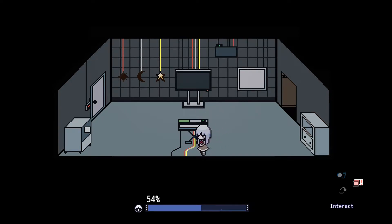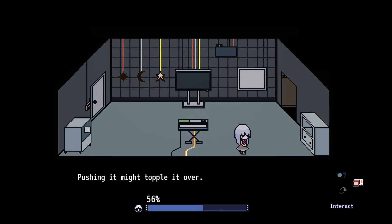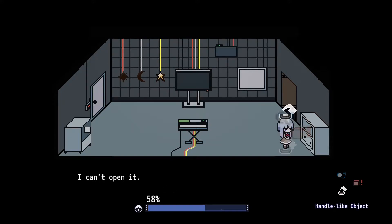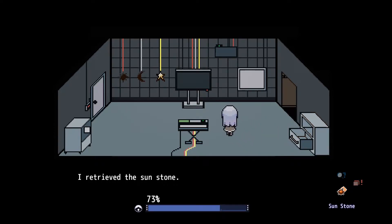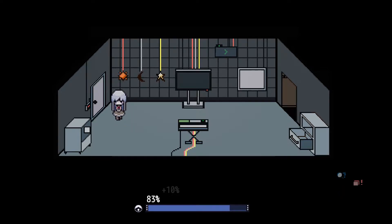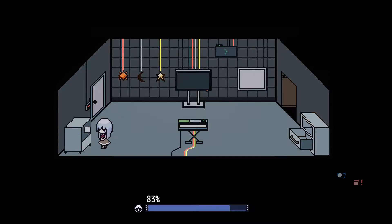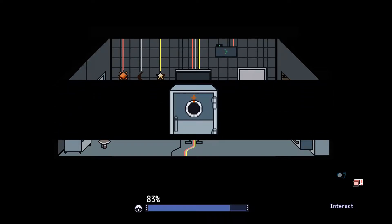Is this a keyboard? Pushing it might topple over. There's a drawer here, we can open it. Aha! We have the sunstone. Right twice, left four times. Oh, okay. We can actually see it. Let's go!